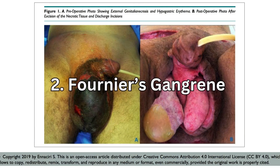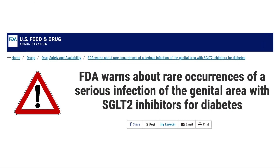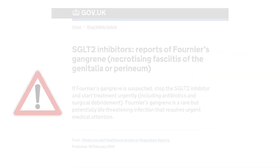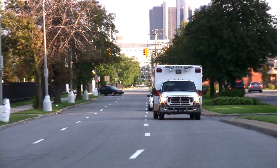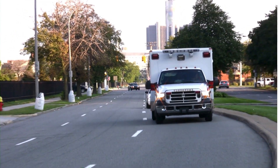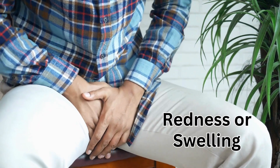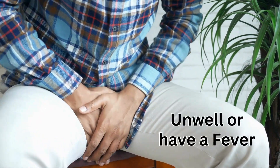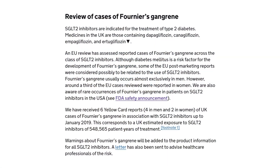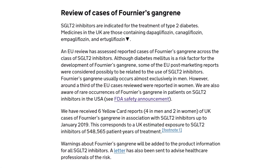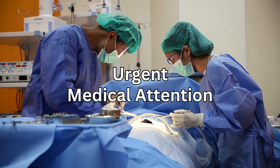Number two: Fournier's gangrene. This is an extremely rare infection of the genitalia or the area between the genitals and the anus. Please seek urgent medical attention if you experience any severe pain, tenderness, redness or swelling in this area and feel unwell or have a fever. There have been reports of Fournier's gangrene and it can be a potentially life-threatening infection that requires urgent medical attention.